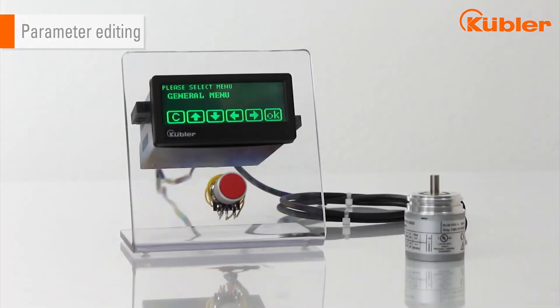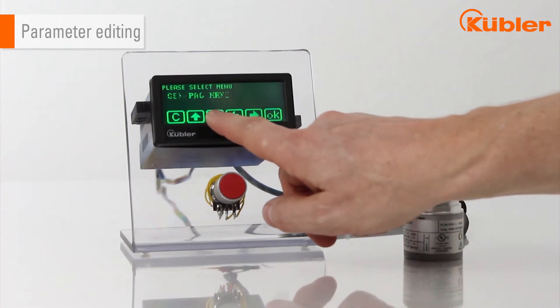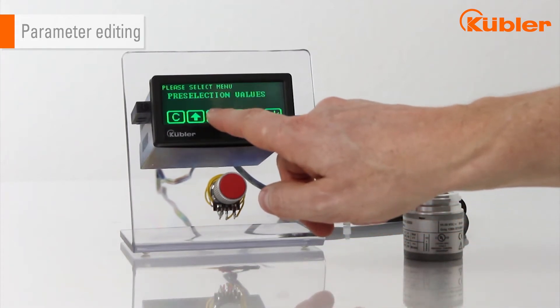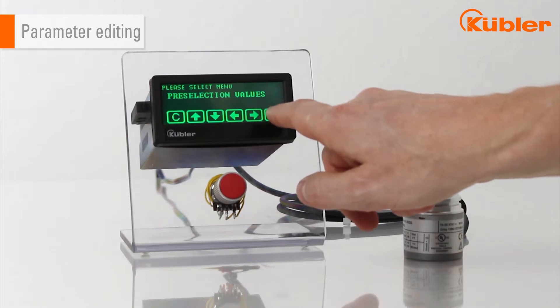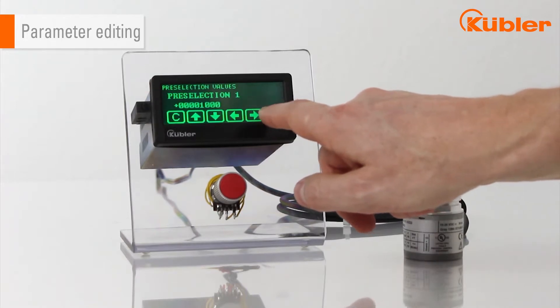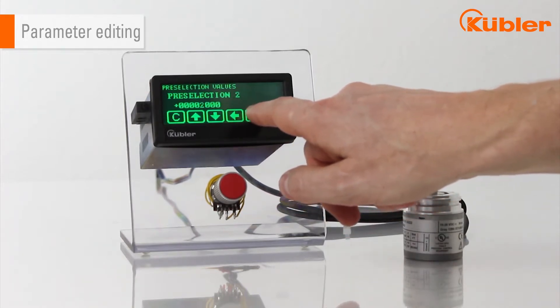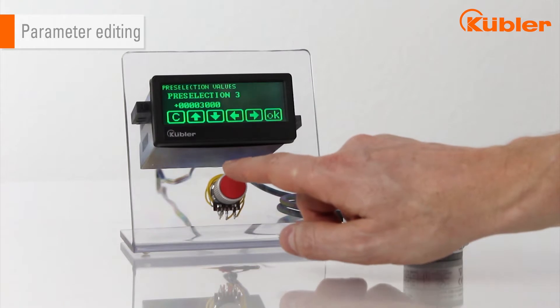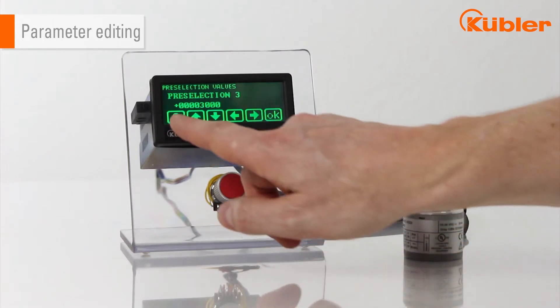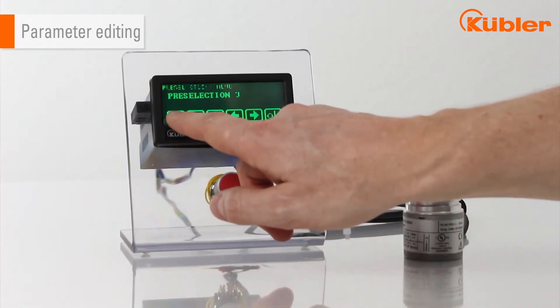Select the parameter via arrow button, confirm with OK. The parameter selection can be terminated with C.